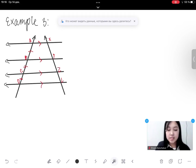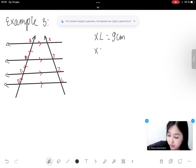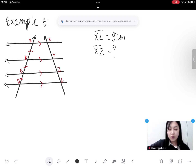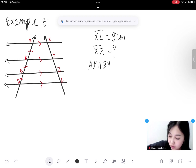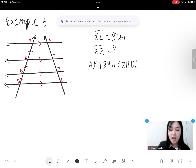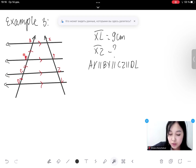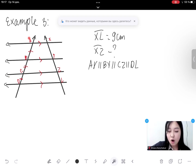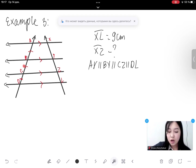Next example: Given that XL equals 9 cm, find the length of XZ. Solution: In this problem we have four parallel lines: AX parallel BY parallel CZ parallel DL. These parallel lines cut off segments AB, BC, and CD on transversal AD. The theorem tells us that if three or more parallel lines cut off congruent segments on one transversal, then they cut off congruent segments on every transversal. Since AB equals BC equals CD, we also know that XY equals YZ equals ZL.